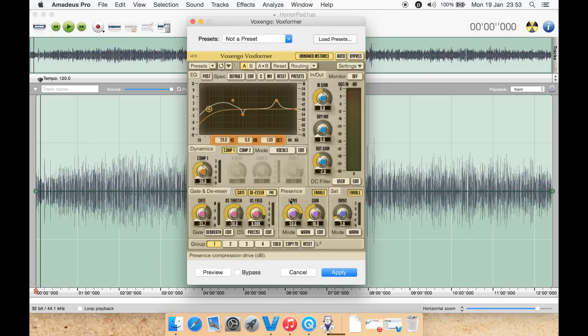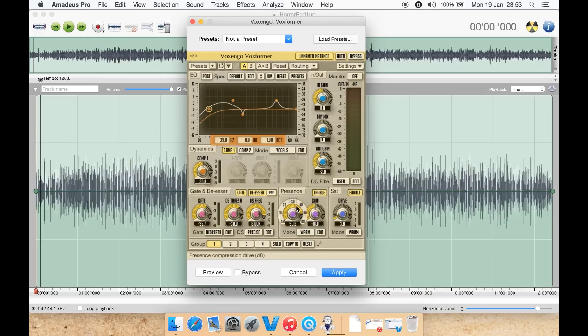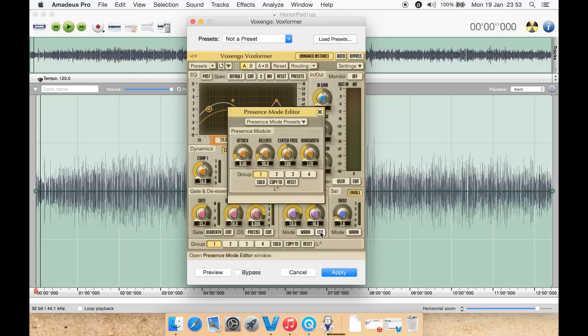Then you have your de-esser here. Then you have presence to add a bit more presence to say the vocals. You can select here bright, deep, or warm, or just drive and gain here. Turn it on or off. Edit to get a bit more control. I like how most of these sections on this plugin do have edit if you really want fine control.